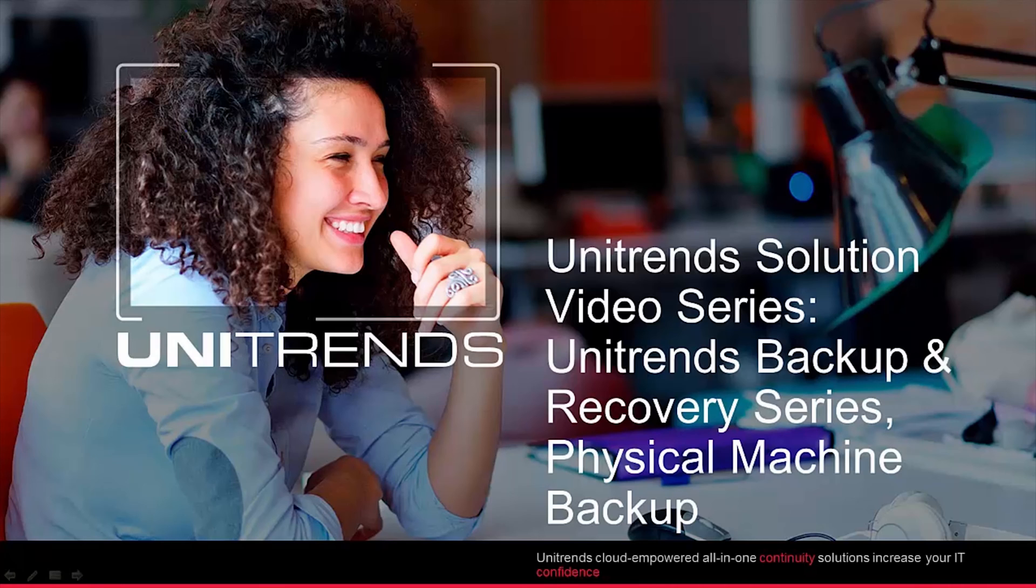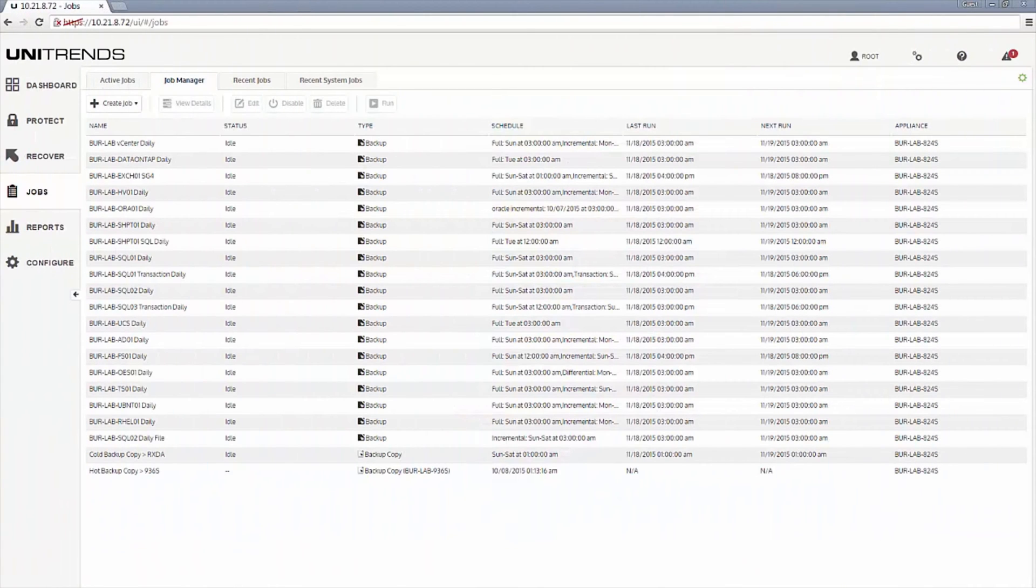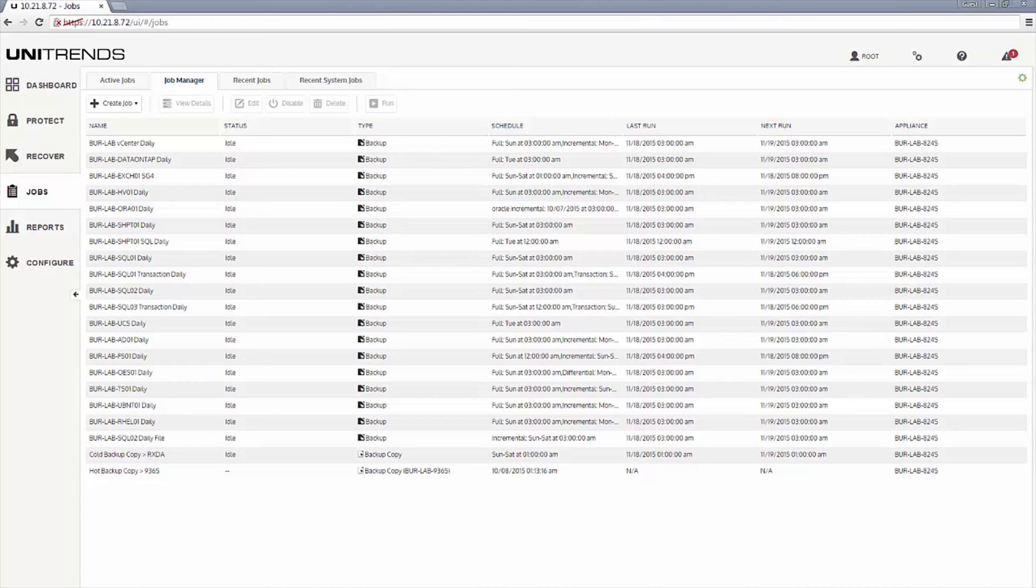Let's go ahead and take a look. So before I walk you through the process of setting up your physical machine backups, two things to highlight. One, if you haven't already done so, please make sure you've installed the Unitrends agent in your physical machines you want to backup. Those steps are outlined in the initial setup video.